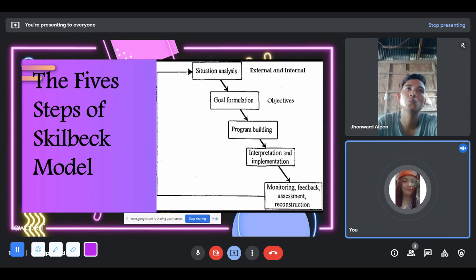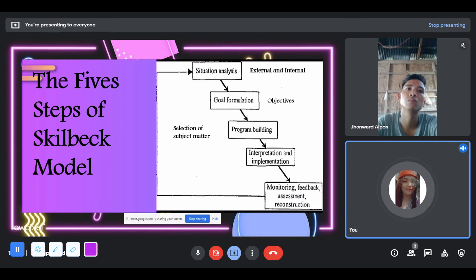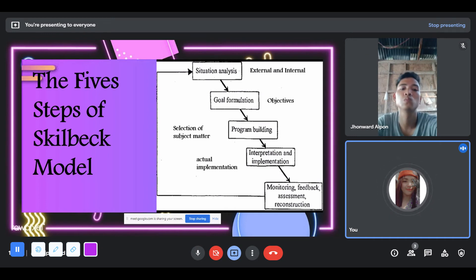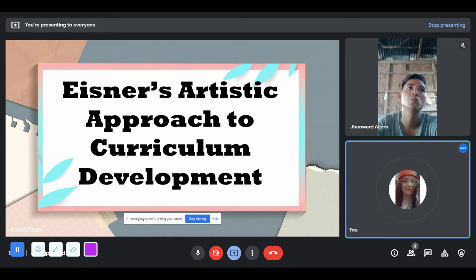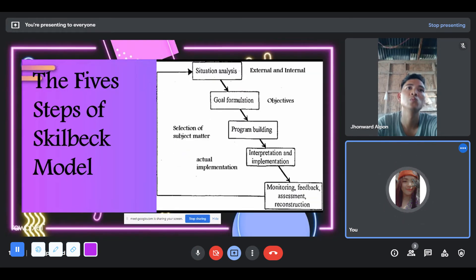Next is Program Building, which encompasses the selection of subject matter for learning, the sequencing of teaching-learning episodes, the deployment of staff, and the choice of appropriate supplementary materials and media. Next is Interpretation and Implementation — it involves actual implementation of the curriculum by faculty members or teachers, where the actual teaching and learning of students takes place. The last one is Monitoring, Feedback, Assessment, and Reconstruction — a phase where the goals and objectives of the curriculum, including the design and selection of all curriculum elements, are evaluated.